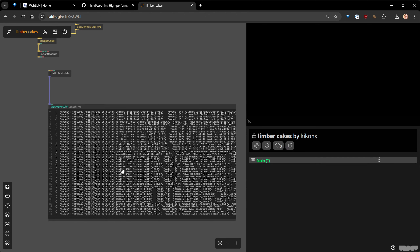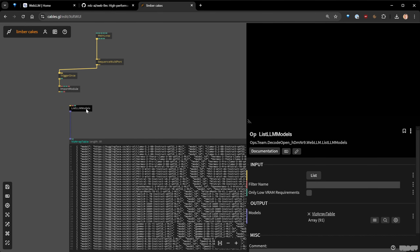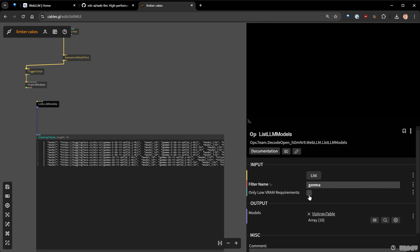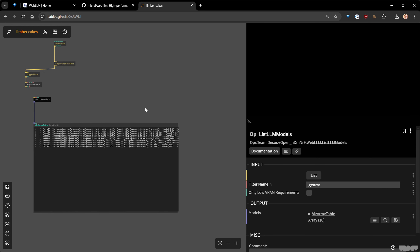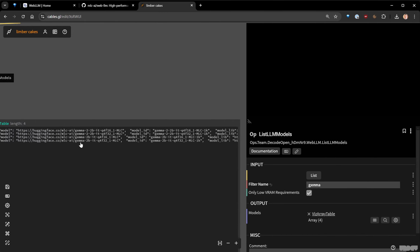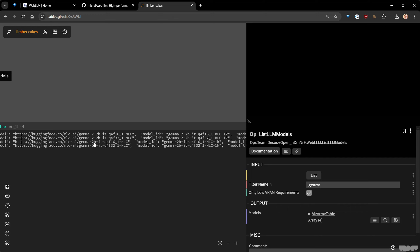The list is very big. You may have heard about Gemma, the very new model released by Google. We need a way to filter all of this. With this op I can filter by name — if I type Gemma and list again, I only have 10 results. There's also an option to filter by low VRAM requirement, so your GPU doesn't need to be very strong. With that filter applied, we only have four models.